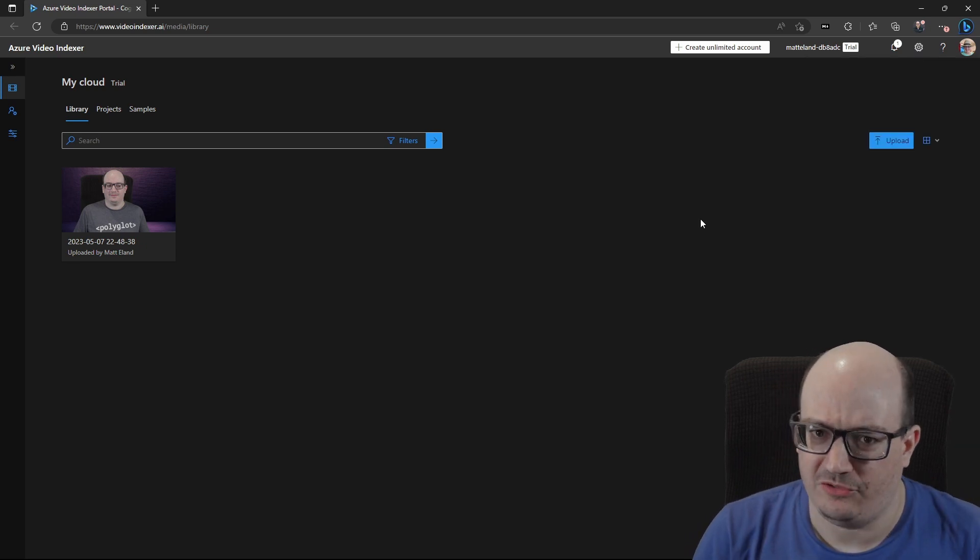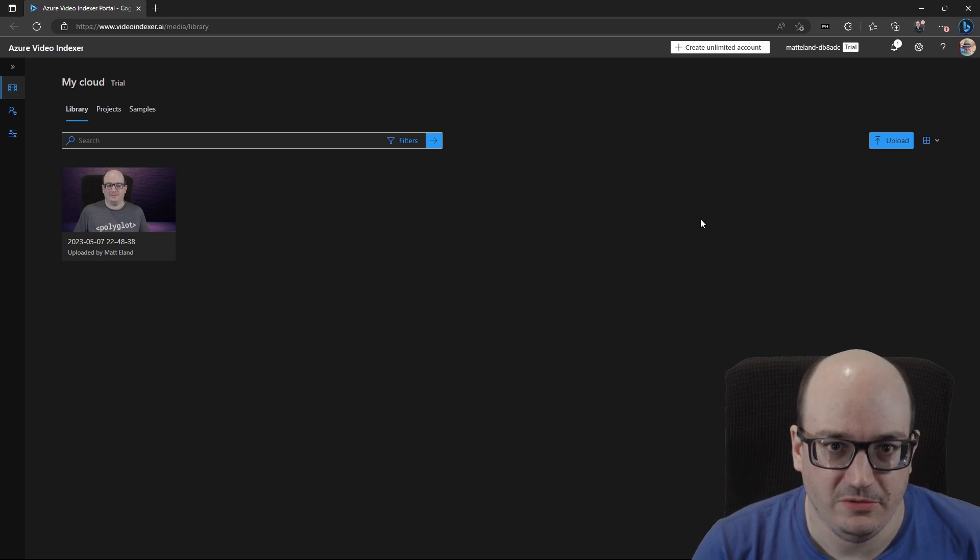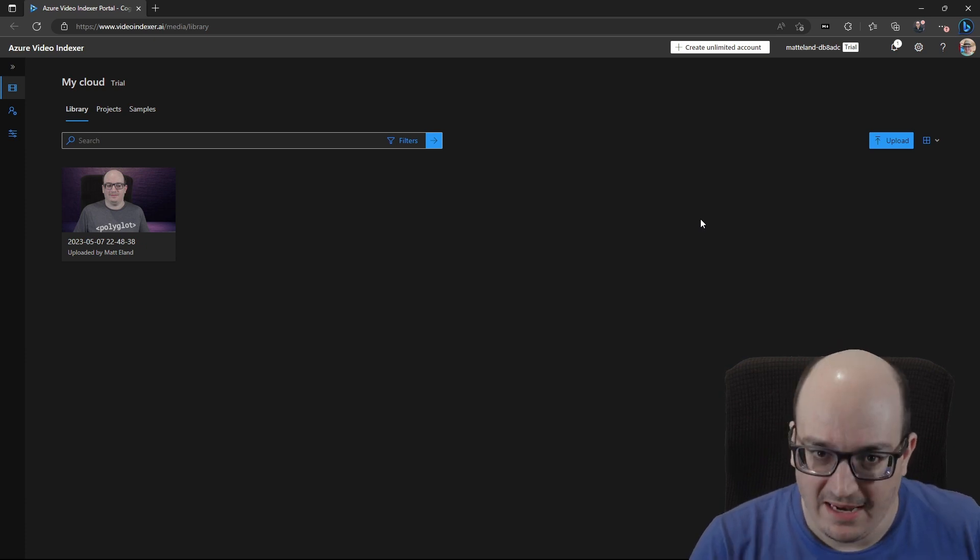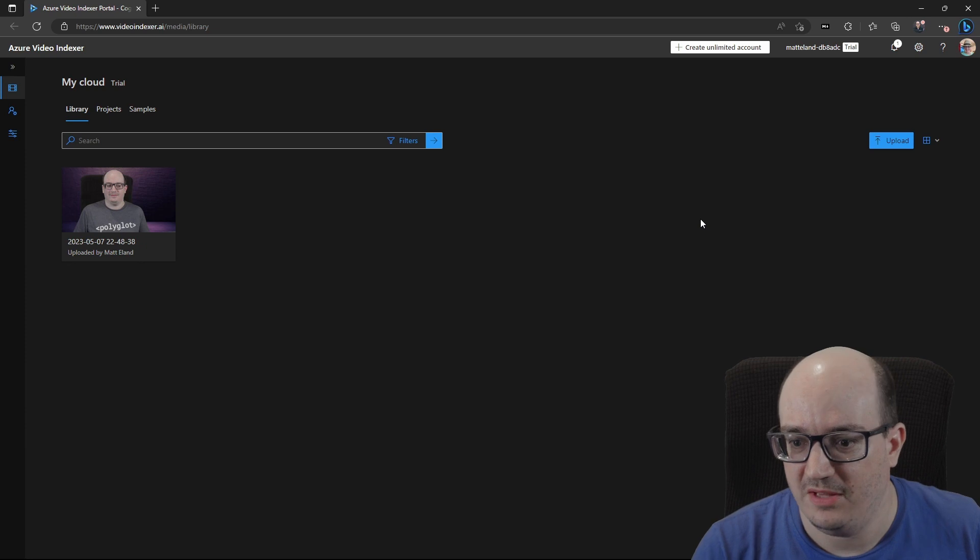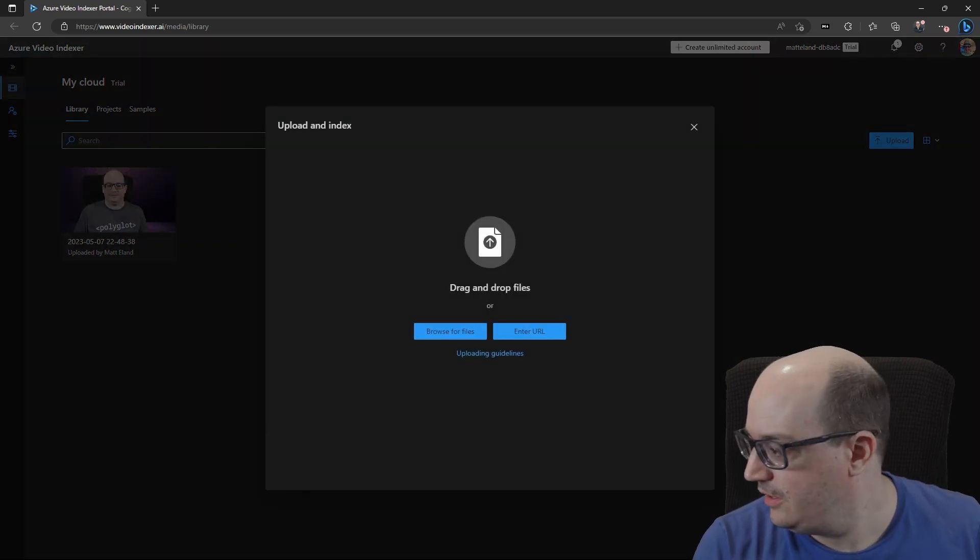Now, the video indexer lets you upload videos and have its AI automatically analyze those videos and extract some insights. To show you that, I'm going to upload a new video.